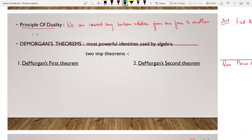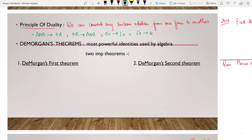AND ko hum OR mein change karenge, aur OR ko hum AND mein change karenge. Zeros ko hum ones mein change karenge, ones ko hum zeros mein change karenge. Using these methods, hum kisi bhi boolean expression ko ek form se doosre form mein easily change kar sakte hain.